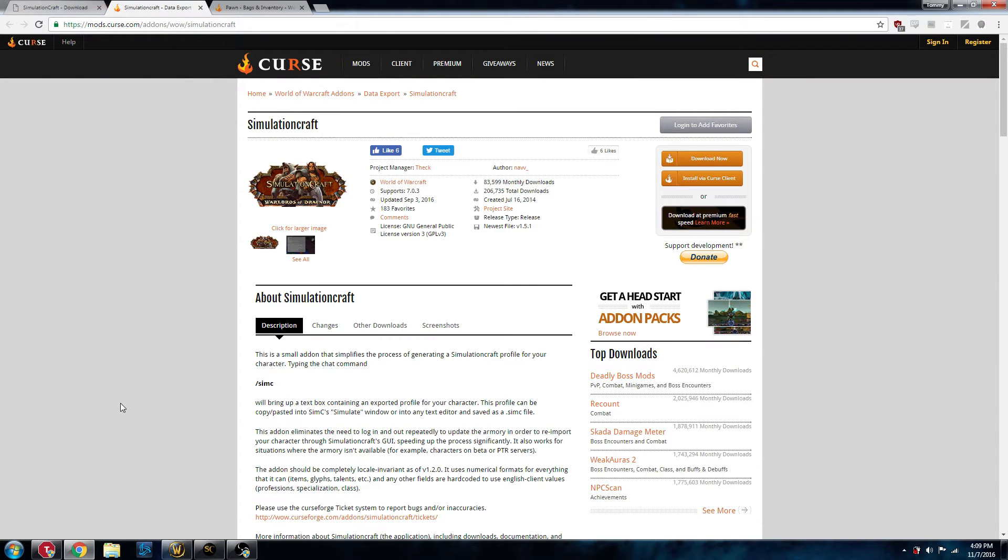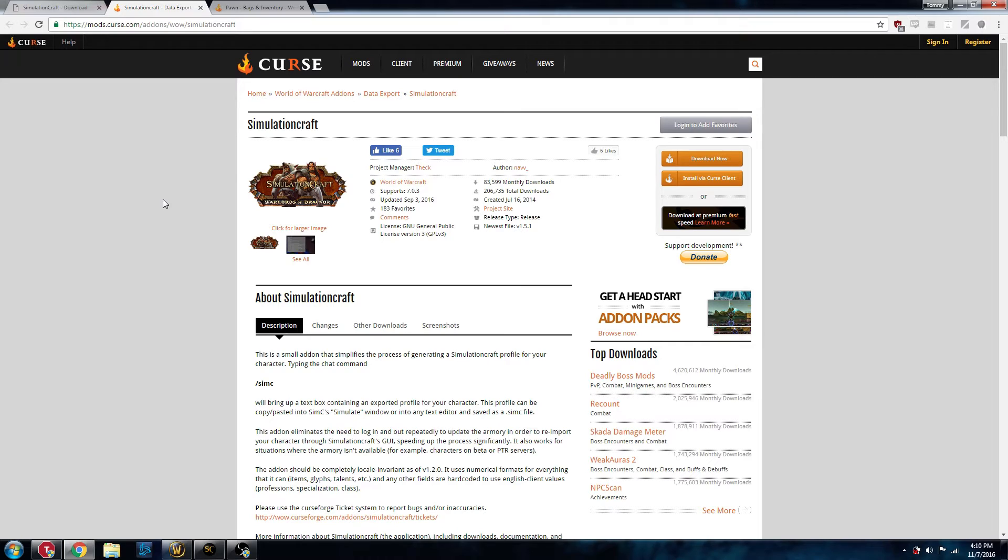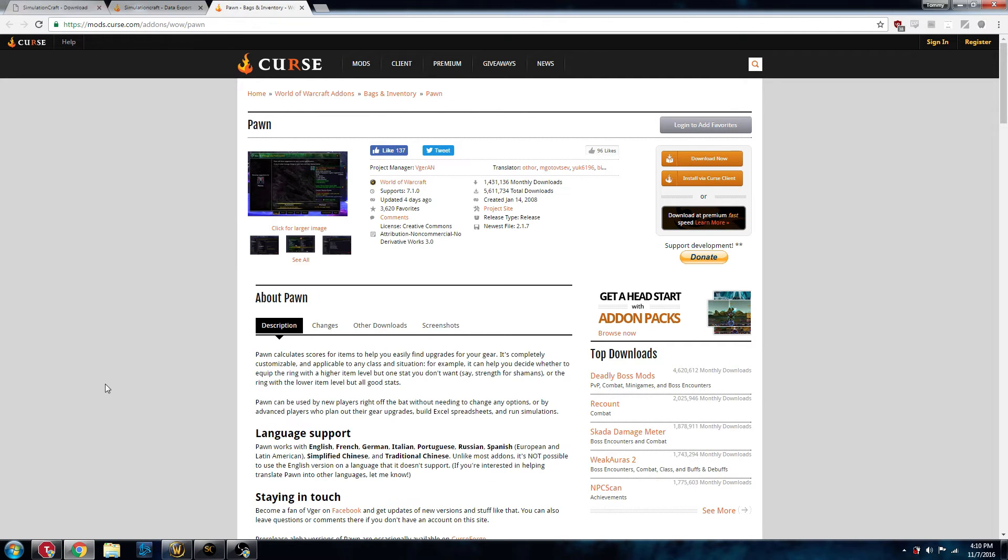Now, we'll need a couple more things. We need the SimulationCraft data import add-on. That can be found on Curse. There will be a link in the description of the video. This allows us to quickly get the simulation profile and not have to rely on Battle.net being up to date. And the next thing is Pawn. This is the add-on that will let you see whether or not something's an upgrade.